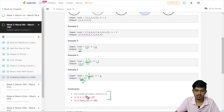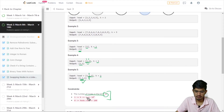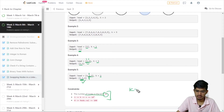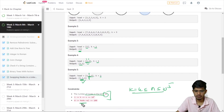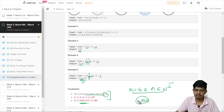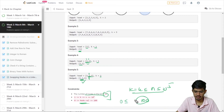Talking about the constraints: the number of nodes in the list is n. We have 1 ≤ k ≤ n ≤ 10^5. And the node value ranges from 0 to 100.